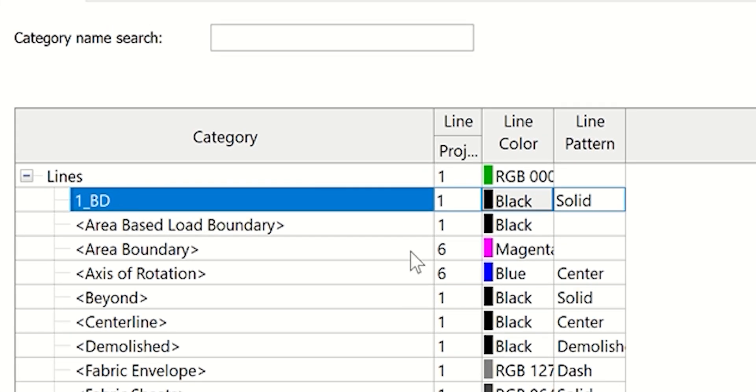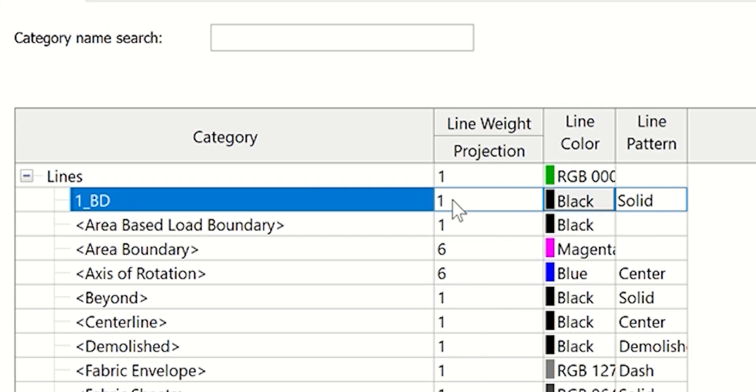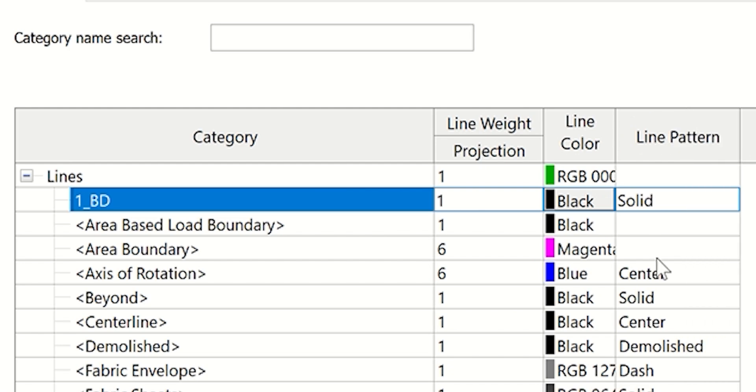Once you have that, you would set your line weight, your line color, and then line pattern. This all looks good, solid, everyone black.